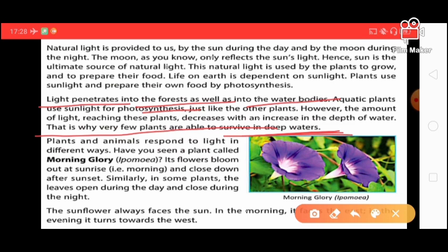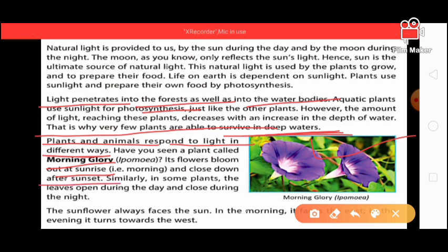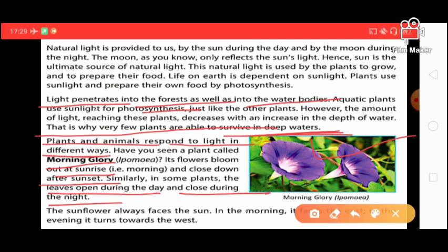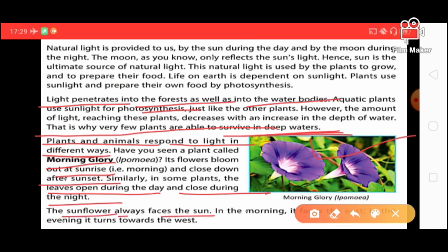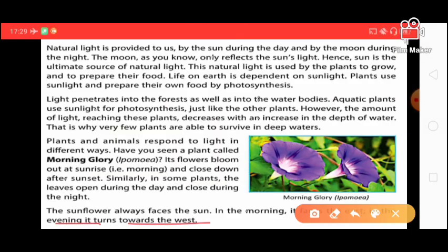Plants and animals respond to light in different ways. For example, morning glory flowers open when the sun rises and close when the sun sets. In some plants, the leaves open during the day and close during the night. The sunflower always faces the sun — in the morning it faces east, and in the evening it turns west.